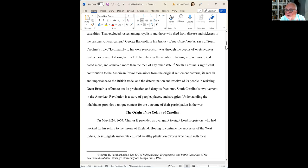At the end of the week, Grammarly gives you a report — you had five fewer misspellings than you did last week, for example — so you can kind of see your improvement.